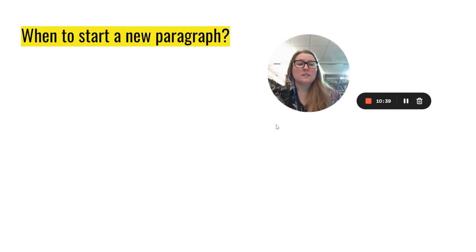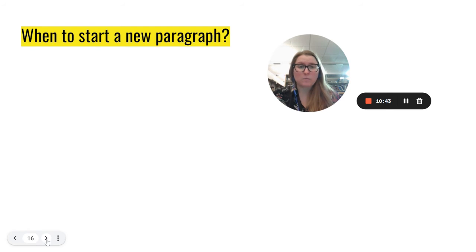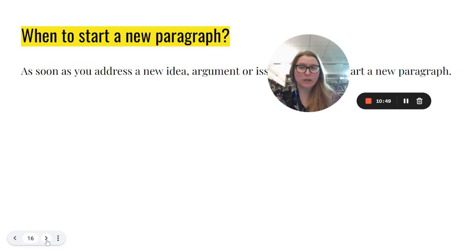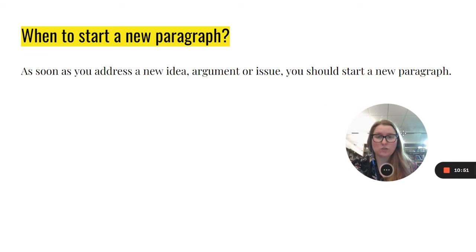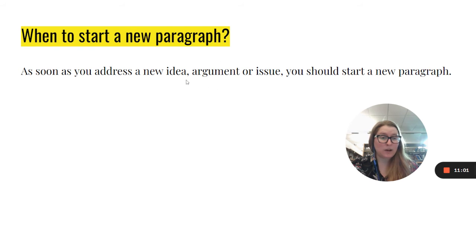One key thing is to figure out when it's appropriate to start a new paragraph. You can talk about the same topic in multiple paragraphs, but there's a good way to break it up. As soon as you address a new idea, argument, or issue, you should start a new paragraph. For example, if you're talking about the same topic but introducing a new argument — maybe an opposing side or a different idea that you hadn't previously discussed — that's appropriate to be a new paragraph.